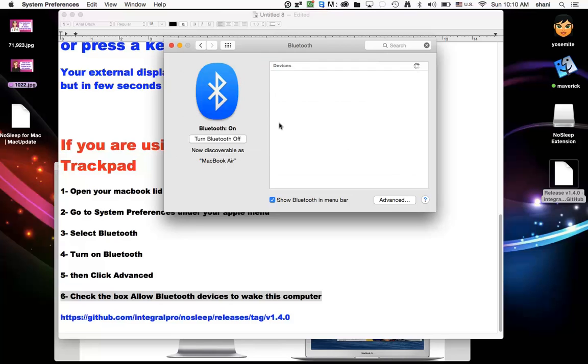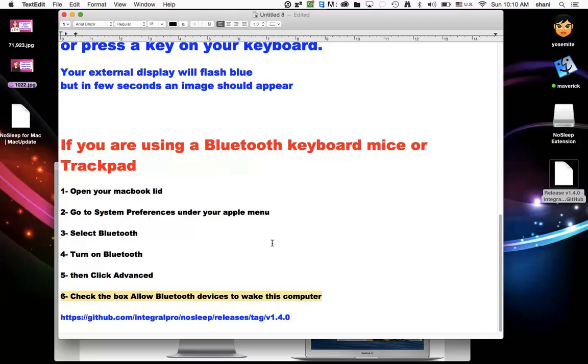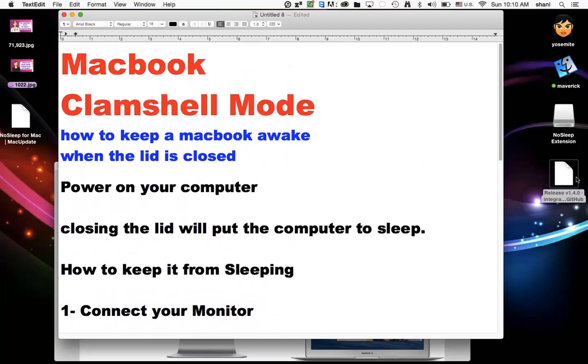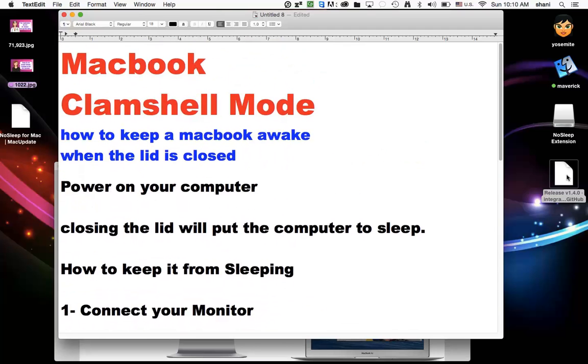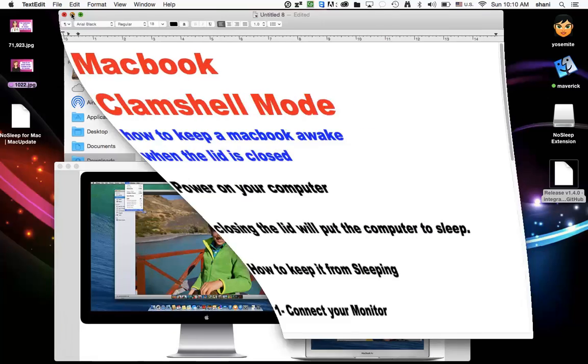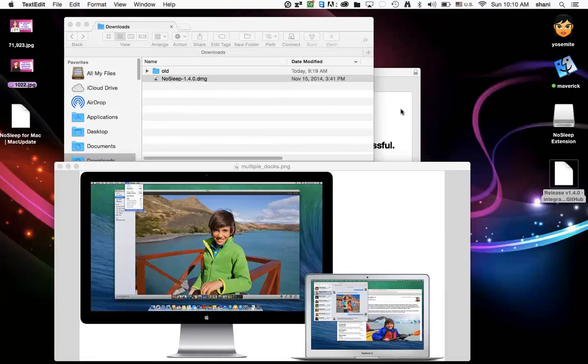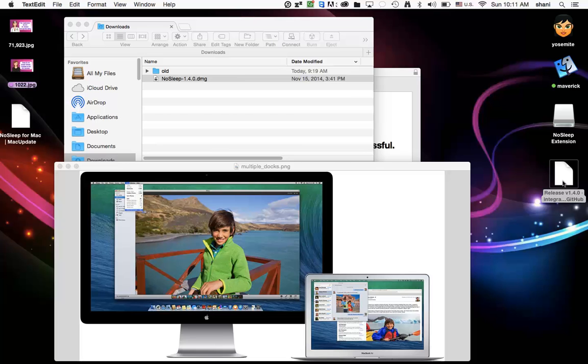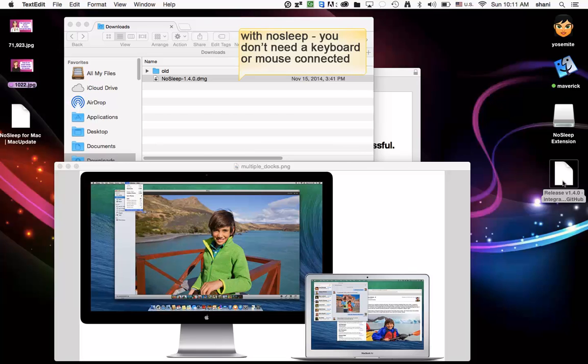So these are the items that will normally work. But there is another item called NoSleep that you can download for free and install into your System Preferences. So let's go ahead and look at that. And I'll leave a link in the comments of this video so that you can download it. And it's free.